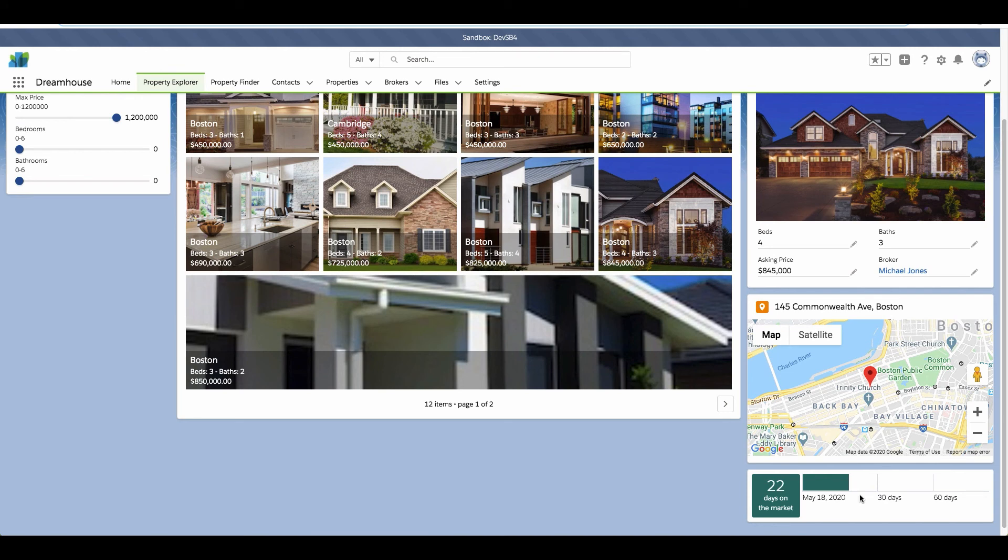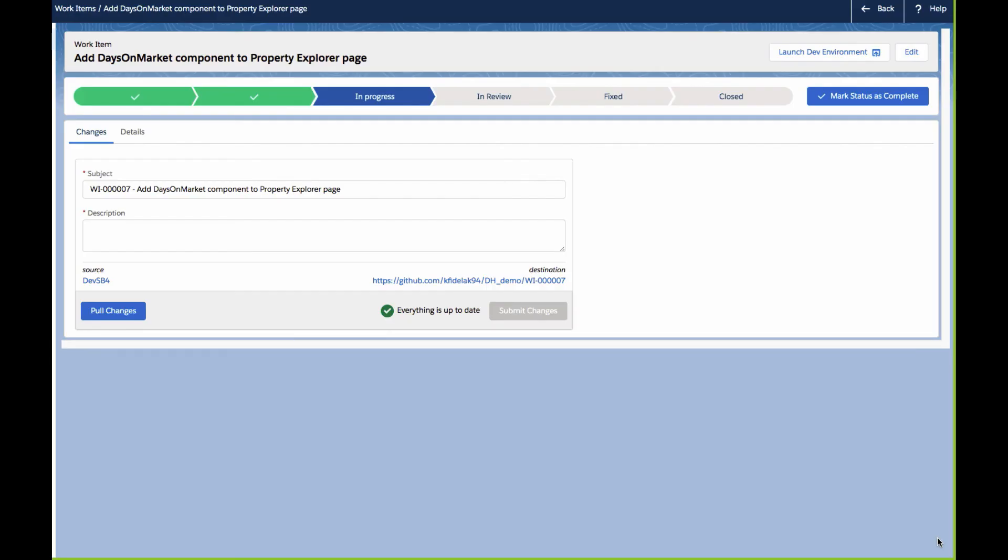So at this point, we're done making and verifying our change, and so we're ready to proceed with moving the changes along in the release process. So to do this, we'll go back to the DevOps Center to continue with the change and release management process.